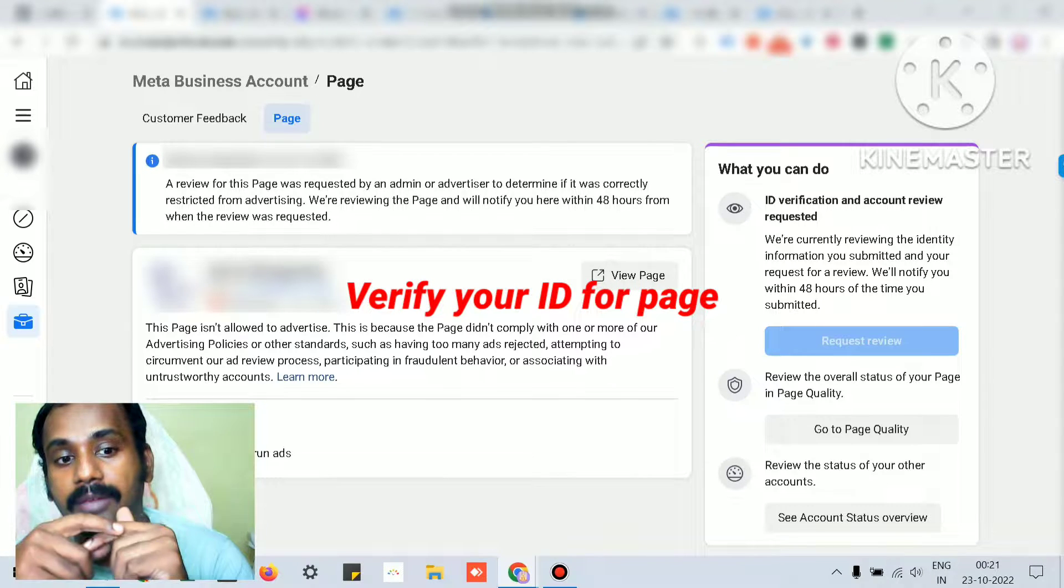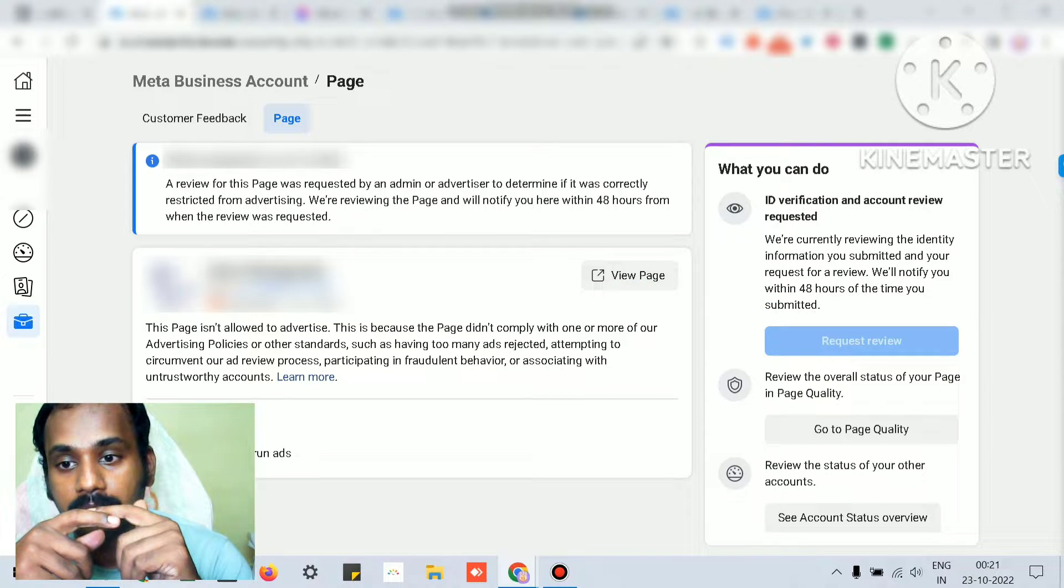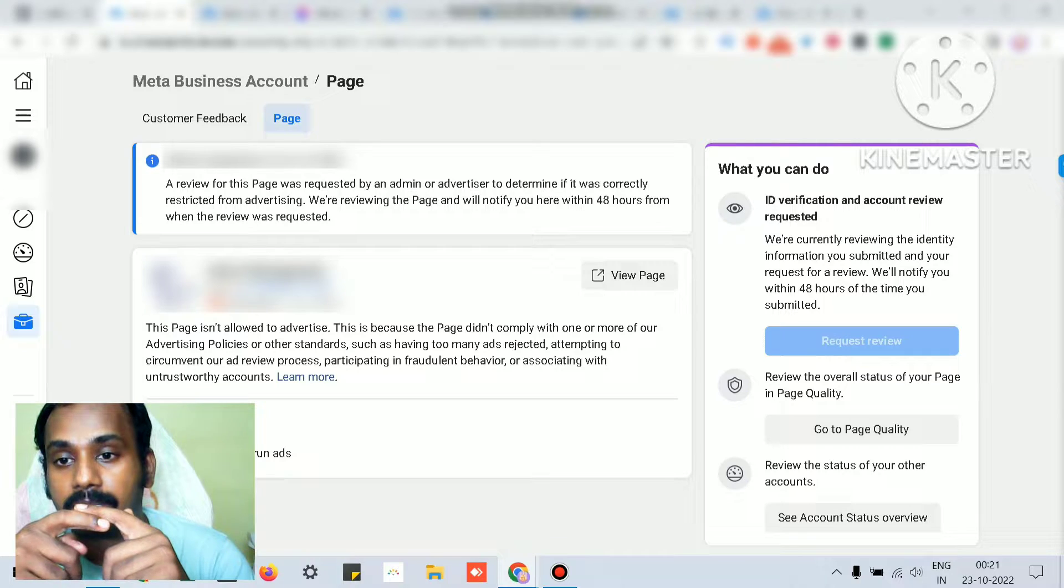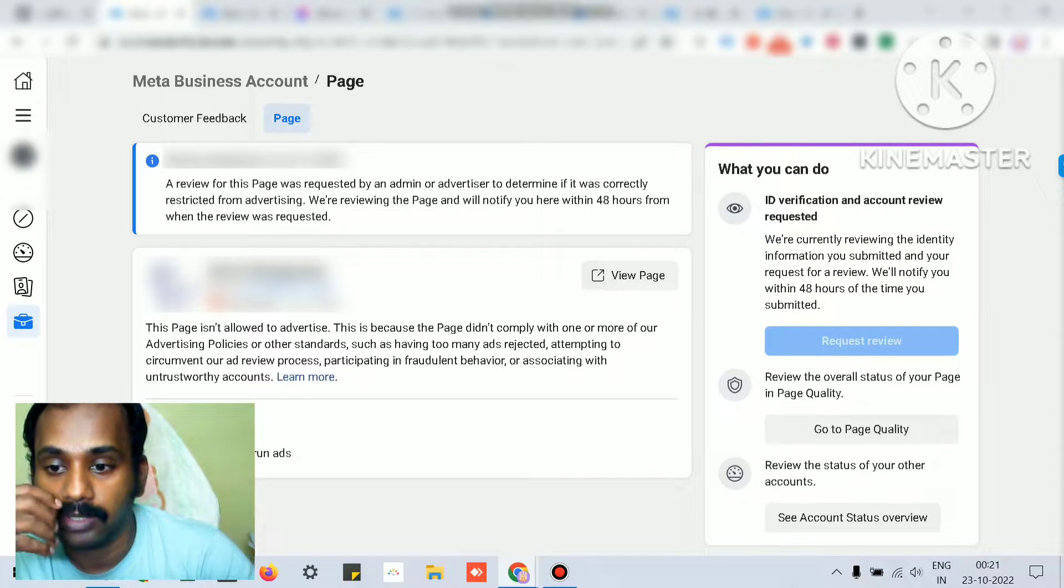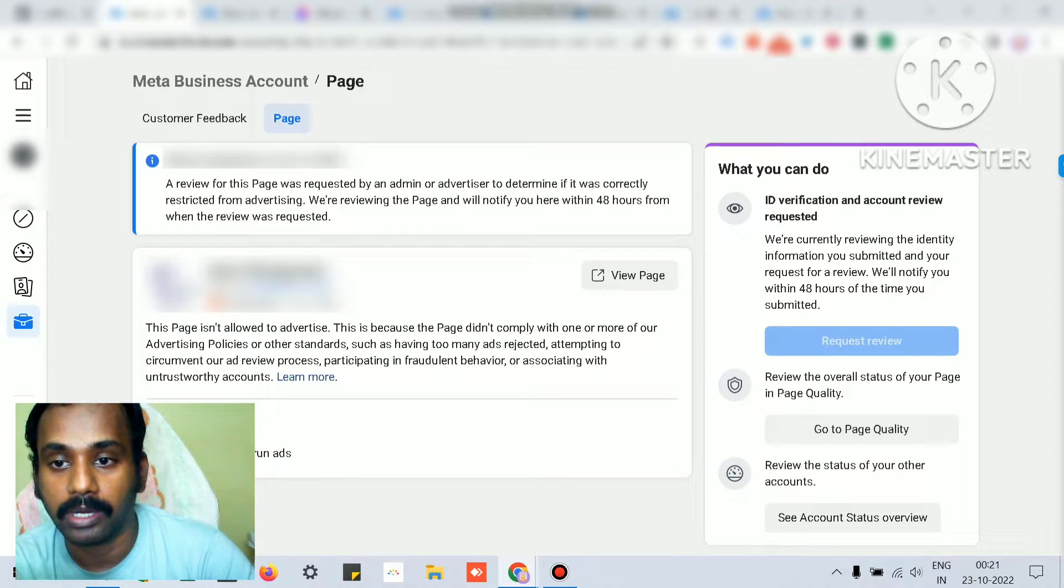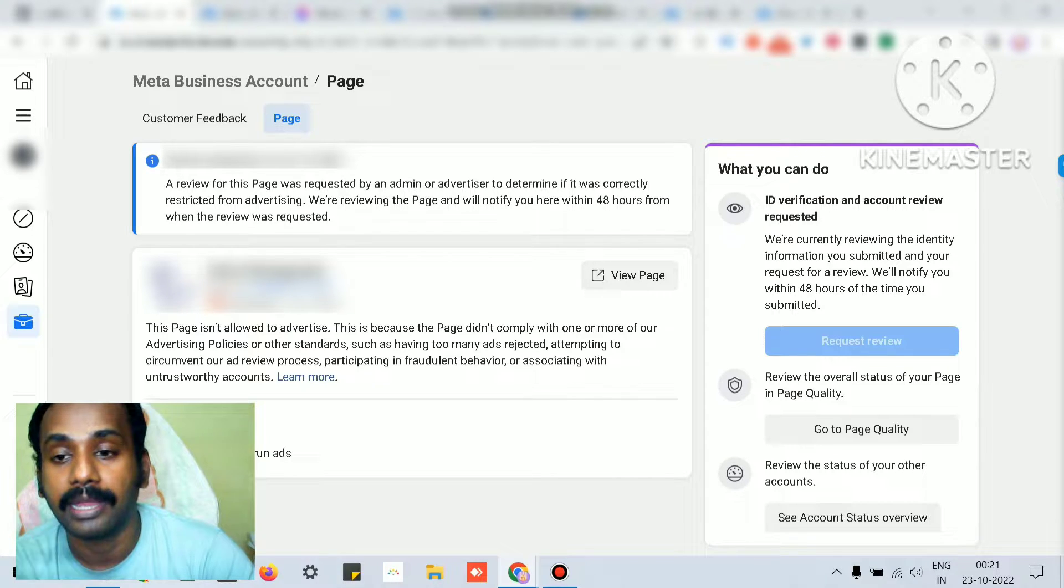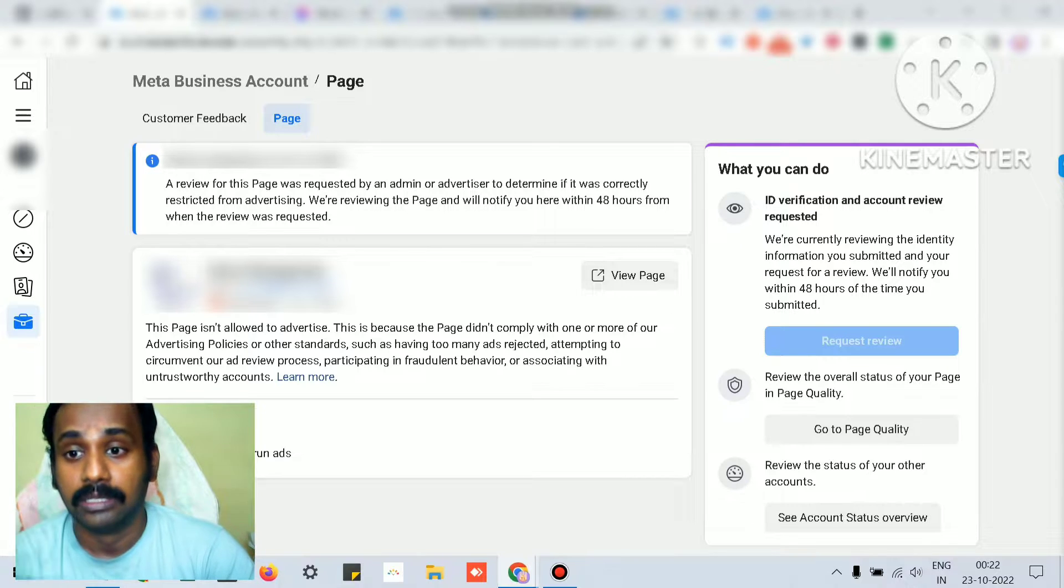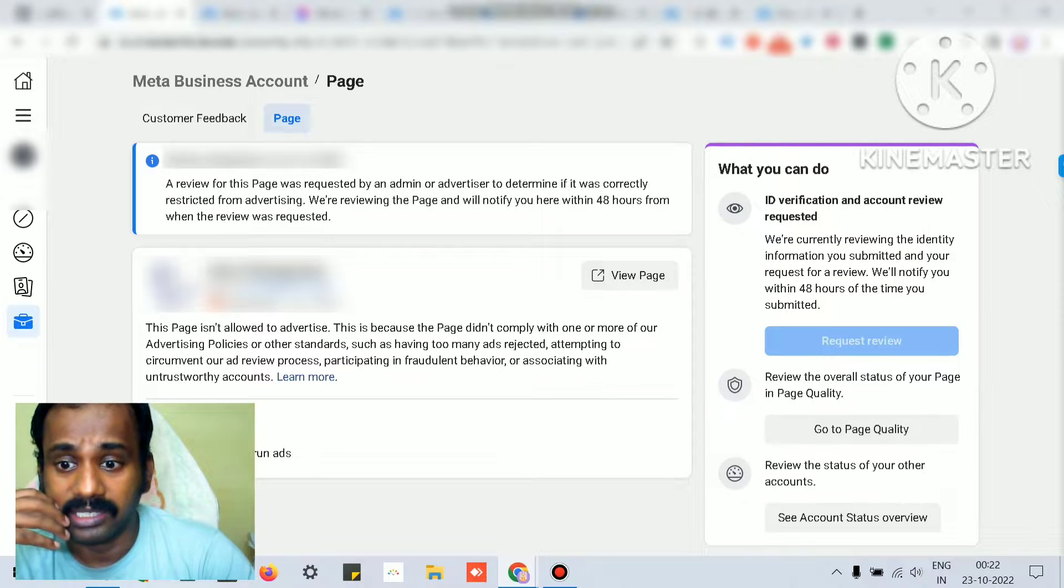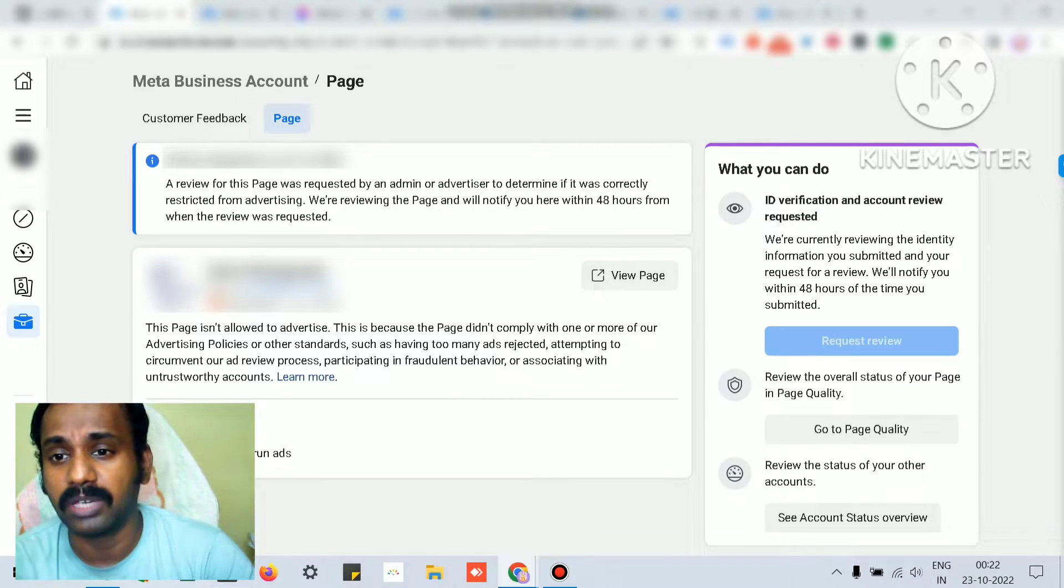You have to verify your ID for that specific page with proper government approved ID codes like driving license and passport. If your page gets restricted, immediately go to request review and upload your driving license, passport, or any government approved ID. Facebook will also ask for some photographs. After submitting those things, Facebook will approve.